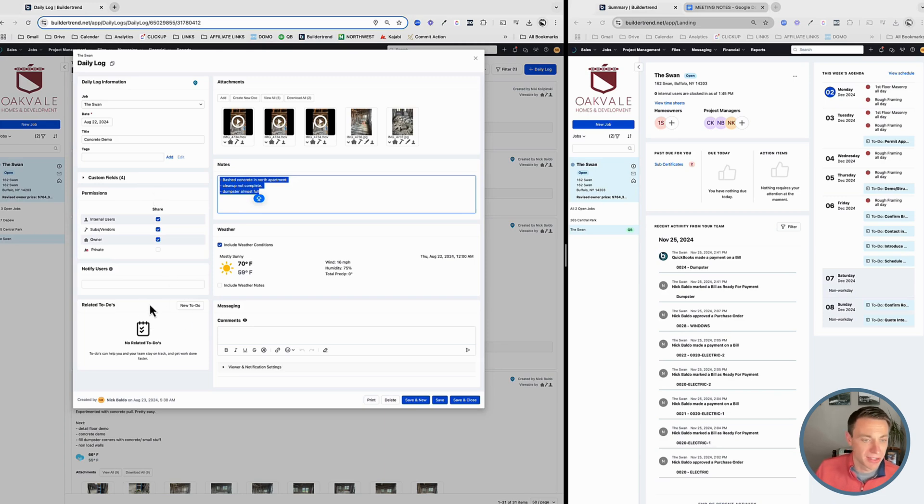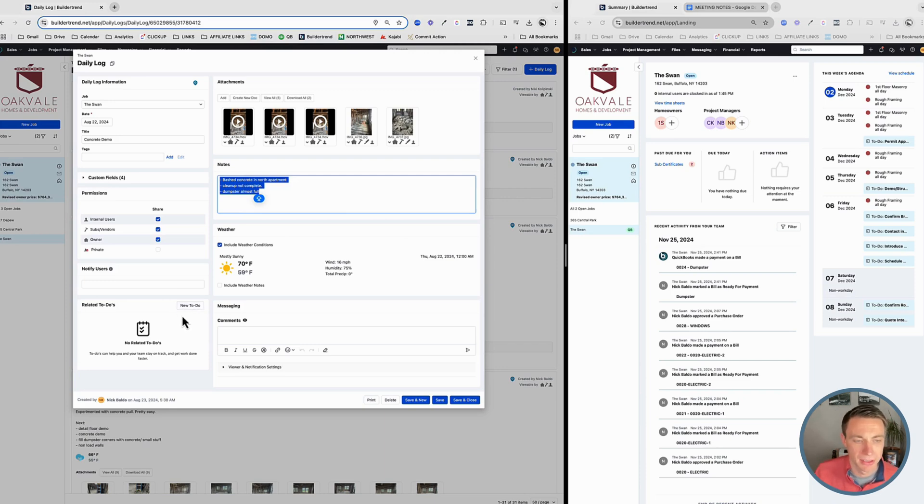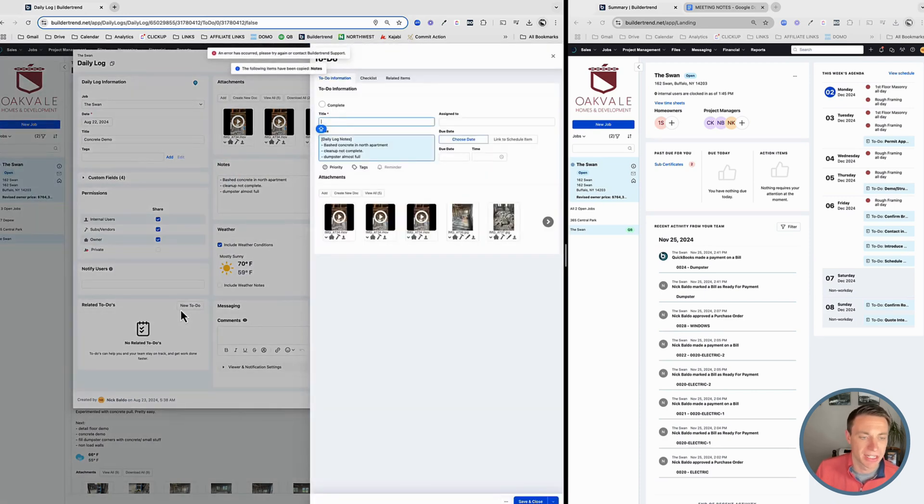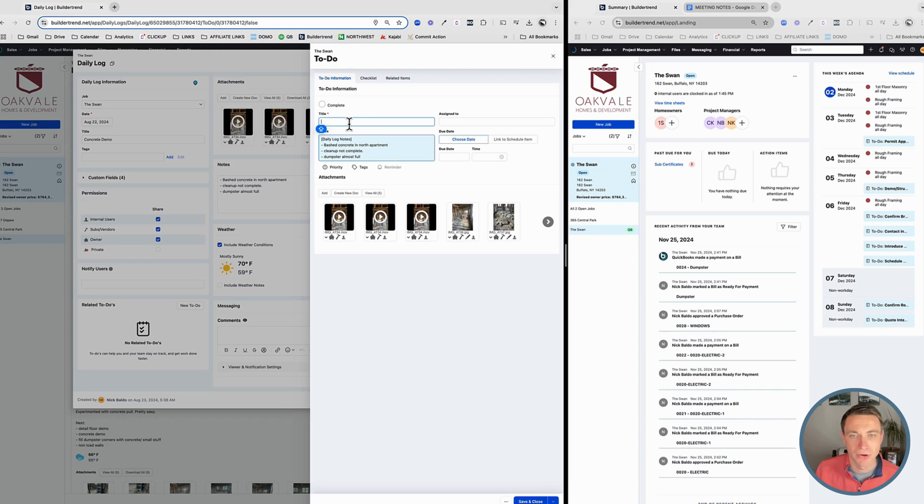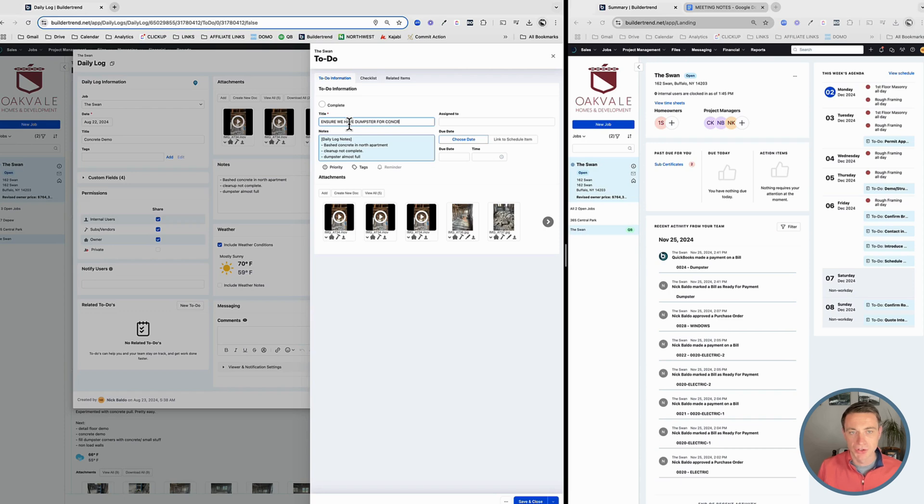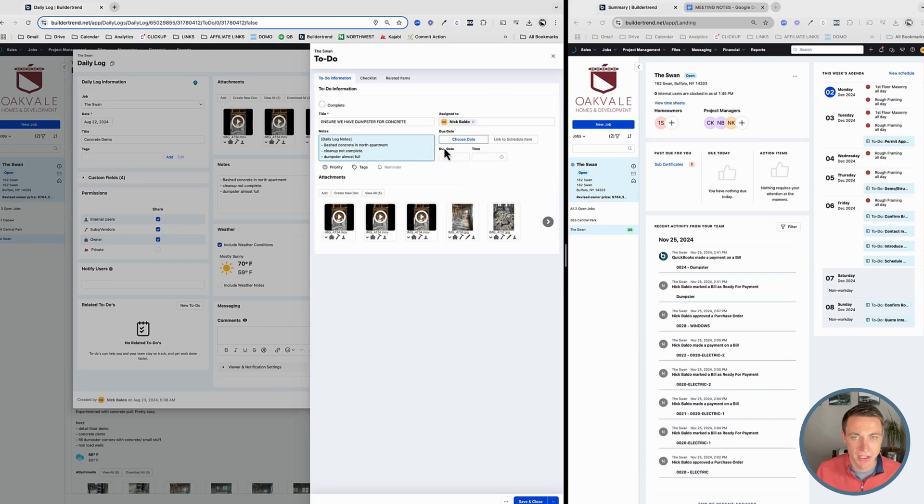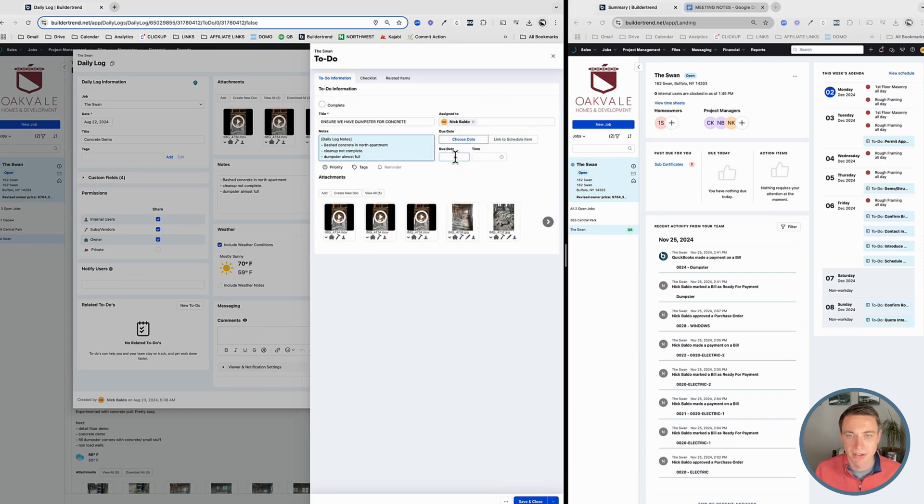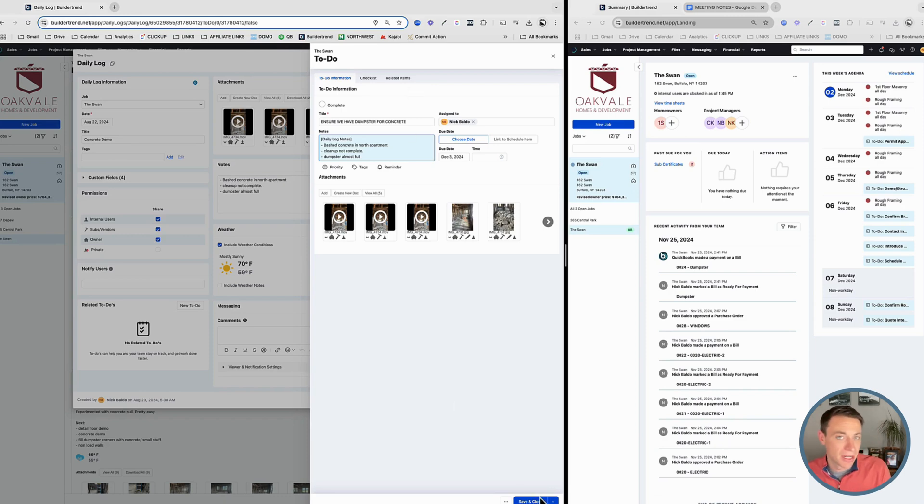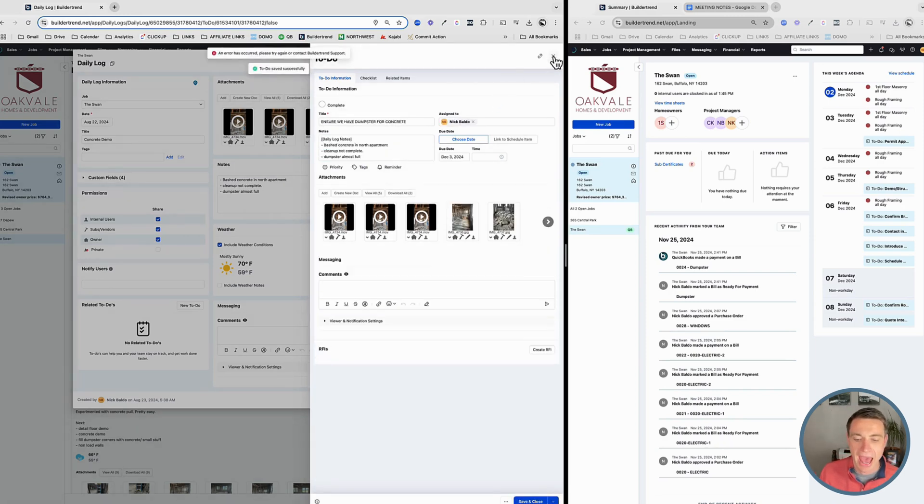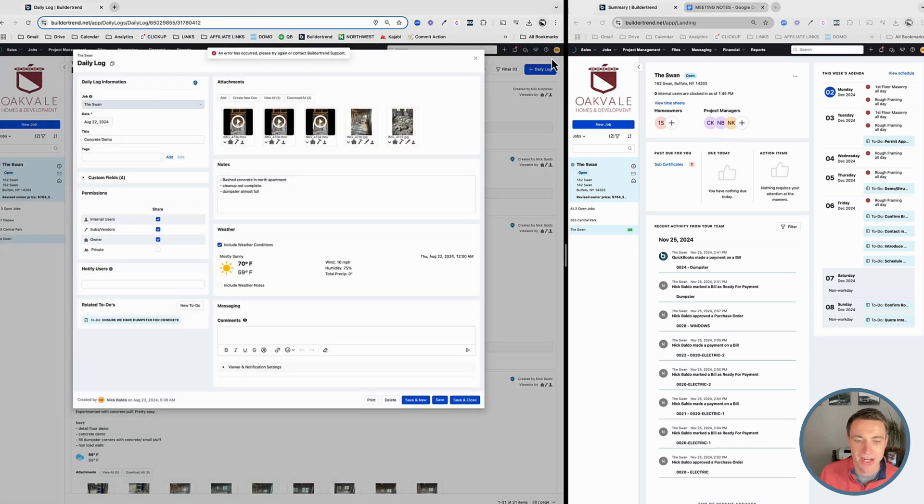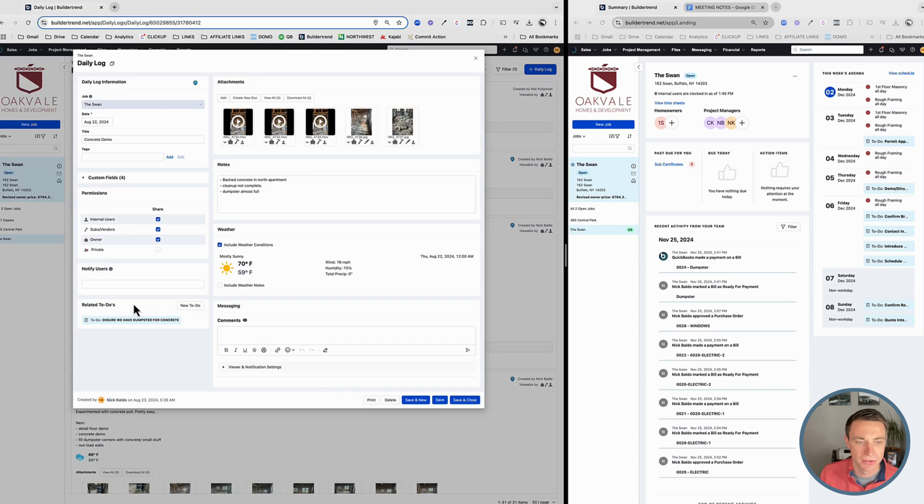Now, one thing that's relatively new to BuilderTrend is all this related stuff. So related to-dos, and this is a really good feature, meaning coming out of a daily log, coming out of a day's work, I can add a to-do that is then related to it and see how I create that to-do and it brings in all that stuff from the daily log automatically. And I can say, ensure we have dumpster for concrete. We just did a bunch of concrete demo. And so let's make sure that we have a dumpster for the concrete and that's going to be due. I can link it to a schedule item or just create a due date. We of course have our checklist and related items here. We have a separate video on to-dos. We won't get into it too much here, but the fact that we can have a to-do that is related to a daily log is really, really useful. So I save that and it shows up right here. That's awesome. Really, really useful.